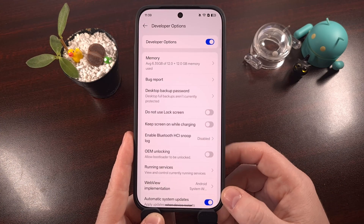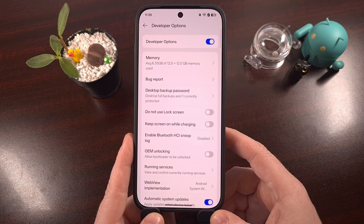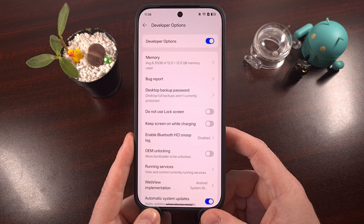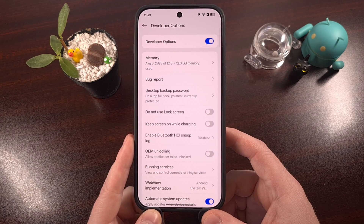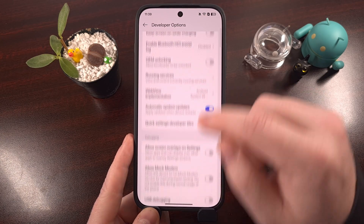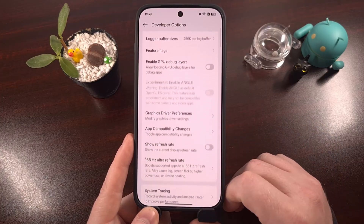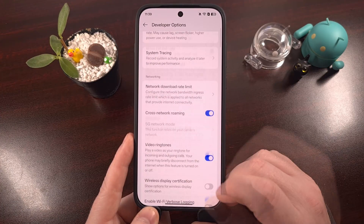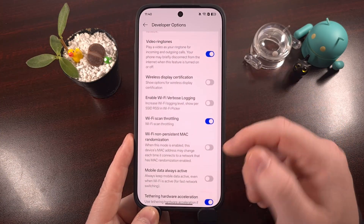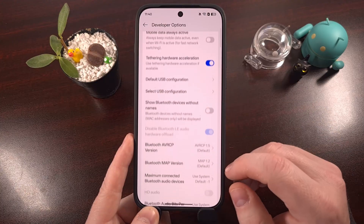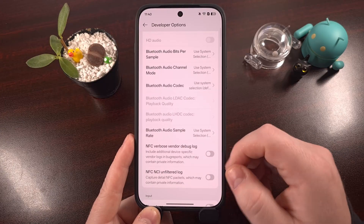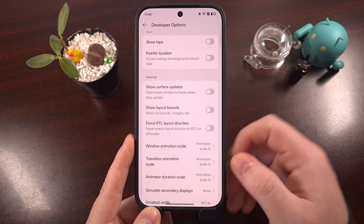You have to enable developer mode before you can gain access to the Developer Options menu. For anyone who is new to OnePlus phones, or if you're just new to Android in general, I recommend that you take your time going through all of these features within the Developer Options menu, because there are a ton of changes that you can make to the Android operating system directly from here. Some of these are going to be small, subtle tweaks to the firmware, while others can actually drastically change how the phone functions.